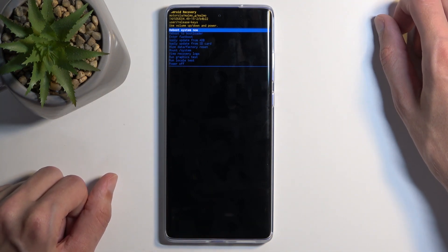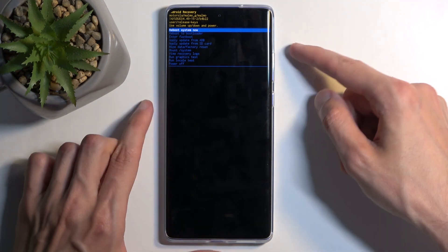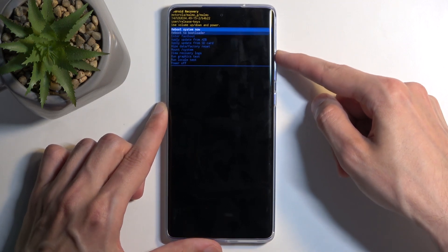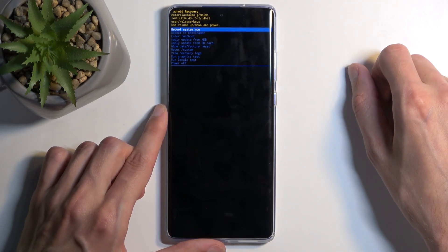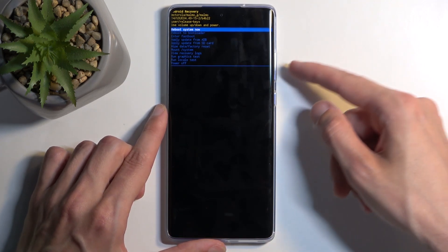Here, just like in bootloader mode, you will need to use the volume buttons to navigate up or down, and the power button will be used to confirm whatever is selected.